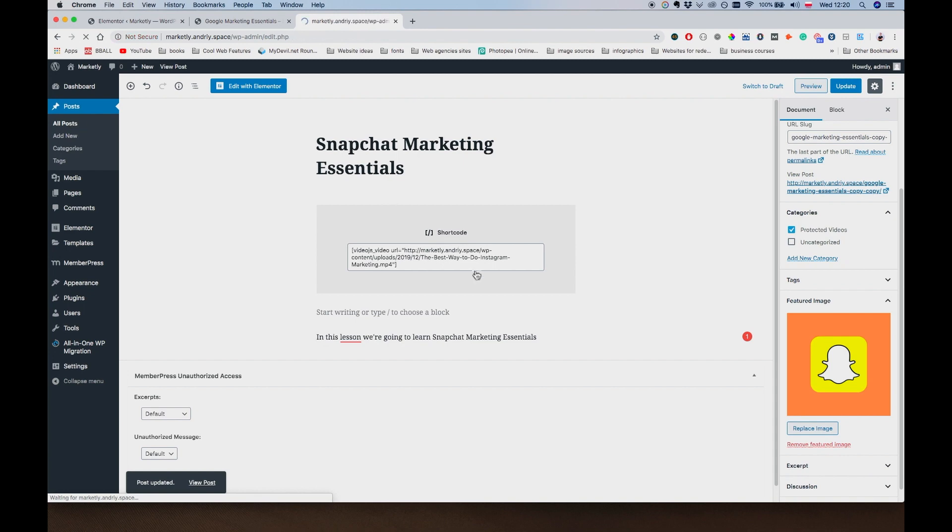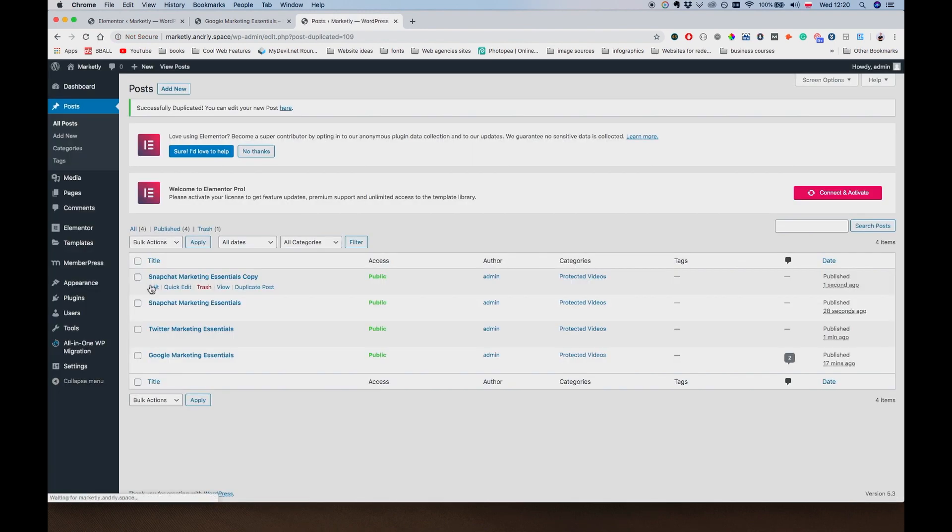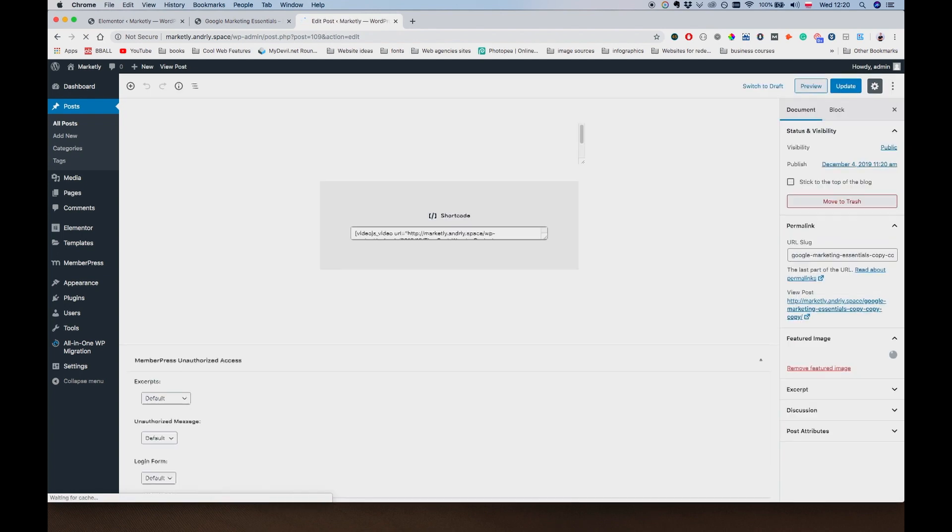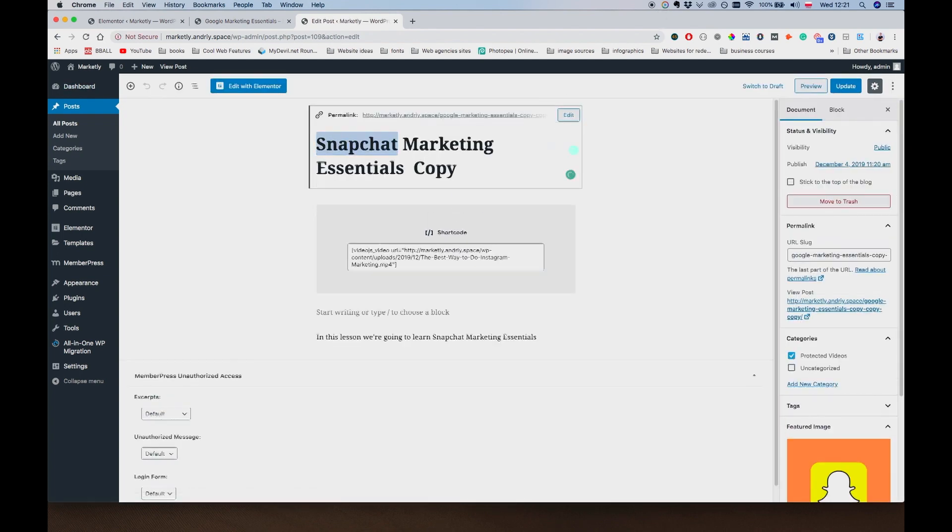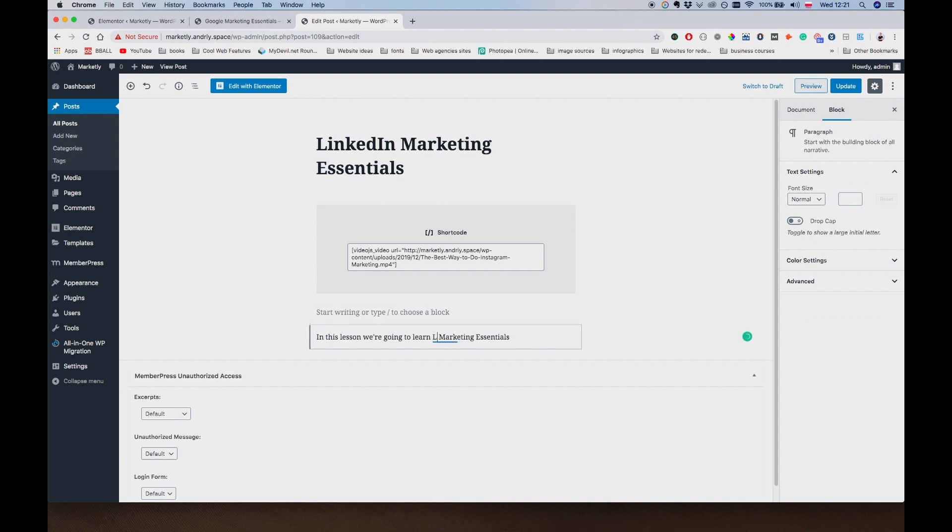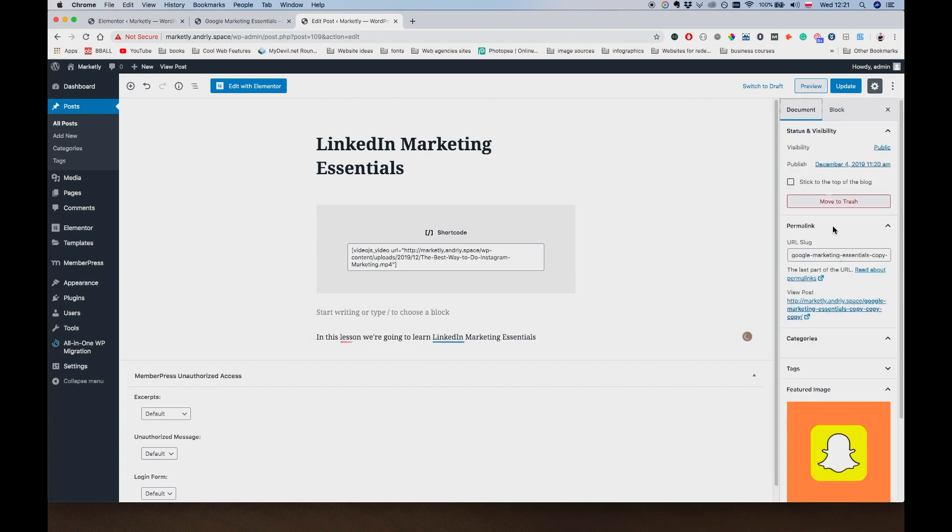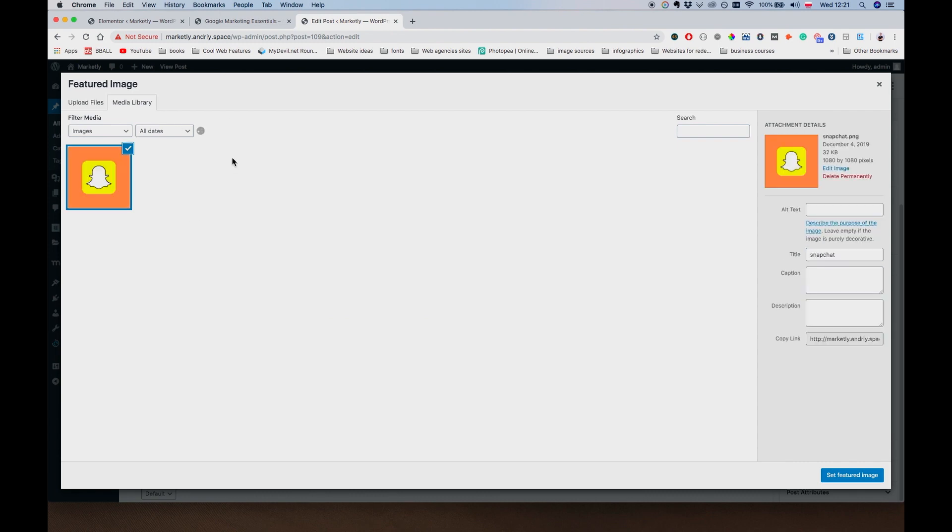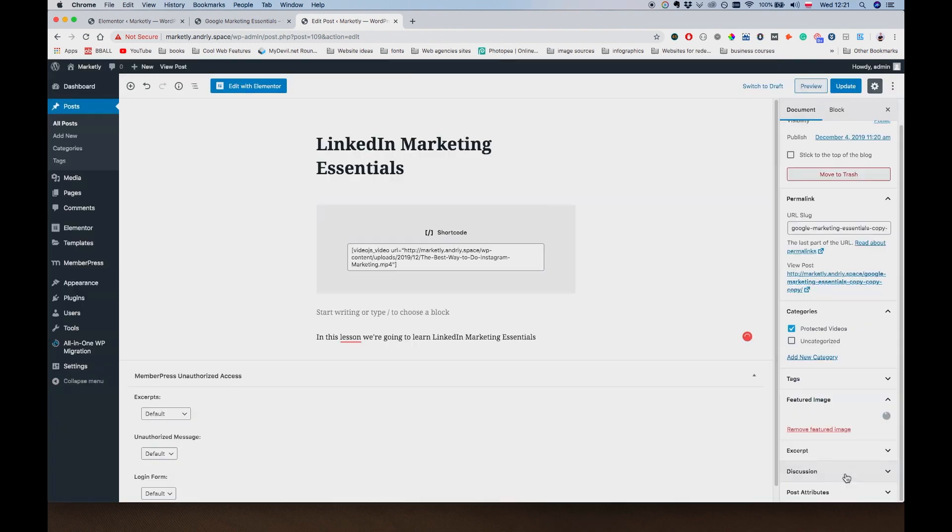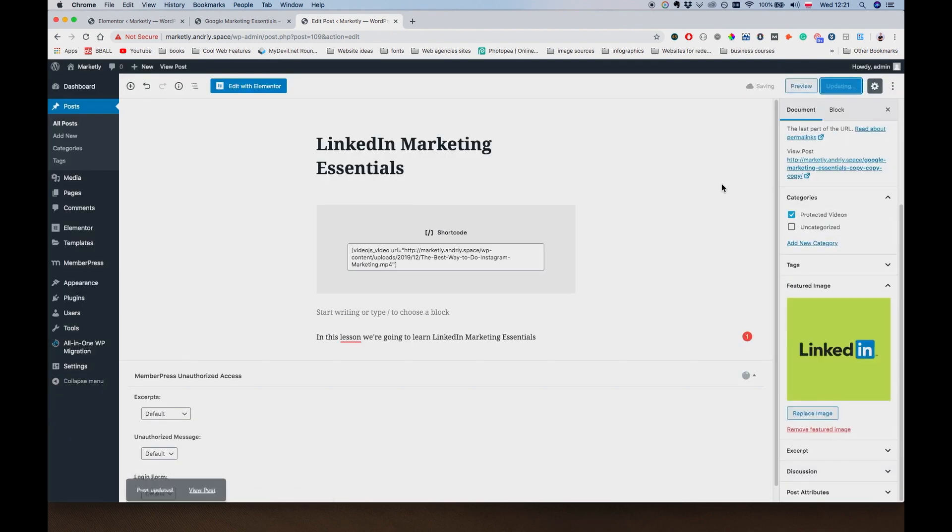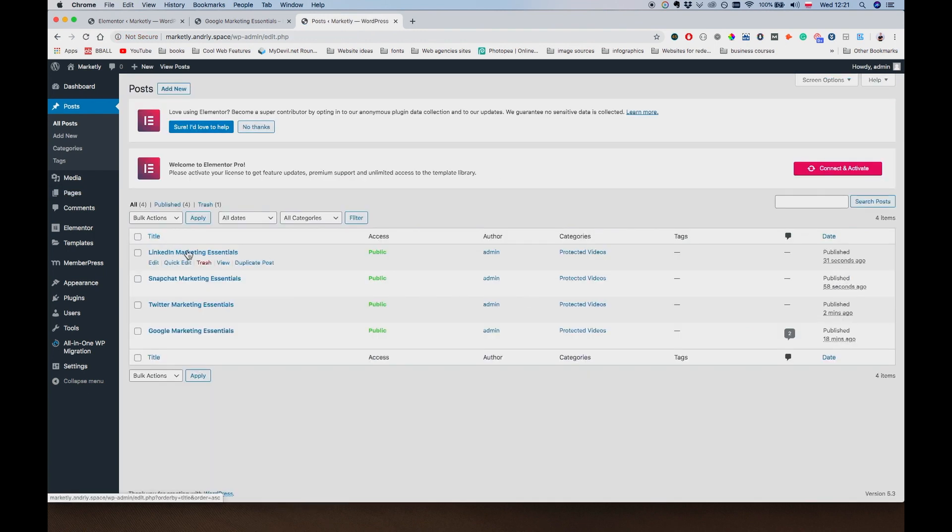Go to All Posts again. Duplicate Post. And so on and so forth. So just bear with me guys for a second. This one is going to be LinkedIn Marketing Essentials. Document. Replace Featured Image. And pick the one with LinkedIn. Update. As you can see, since we are duplicating the posts, they are already assigned to the Protected Videos category. They'll be protected once we protect the whole category.